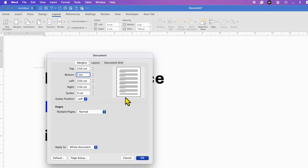You can see the preview here — just click inside the next box and you can see the space reduce.